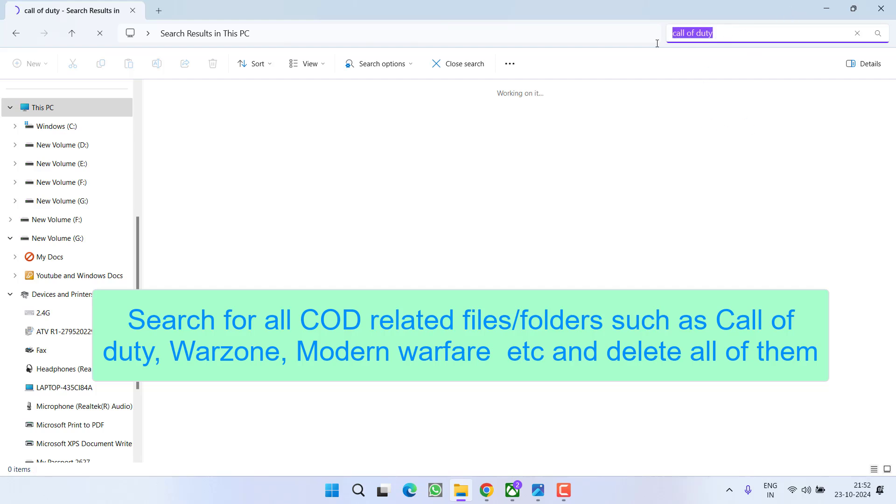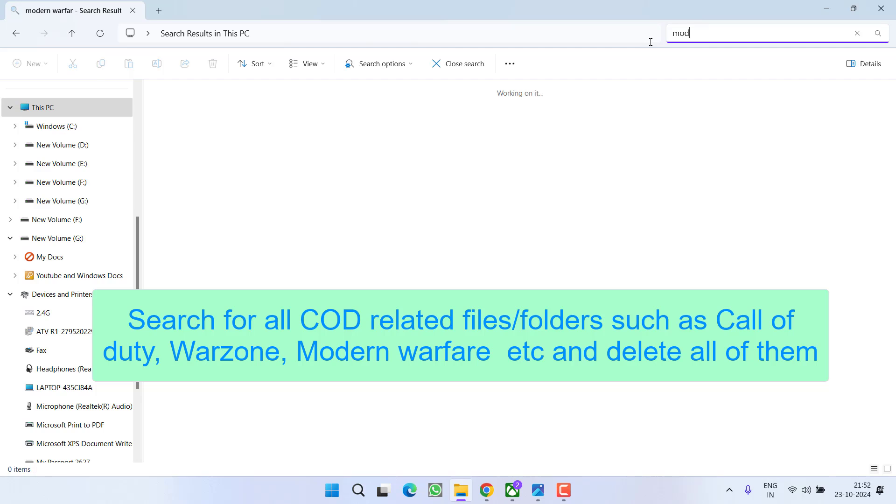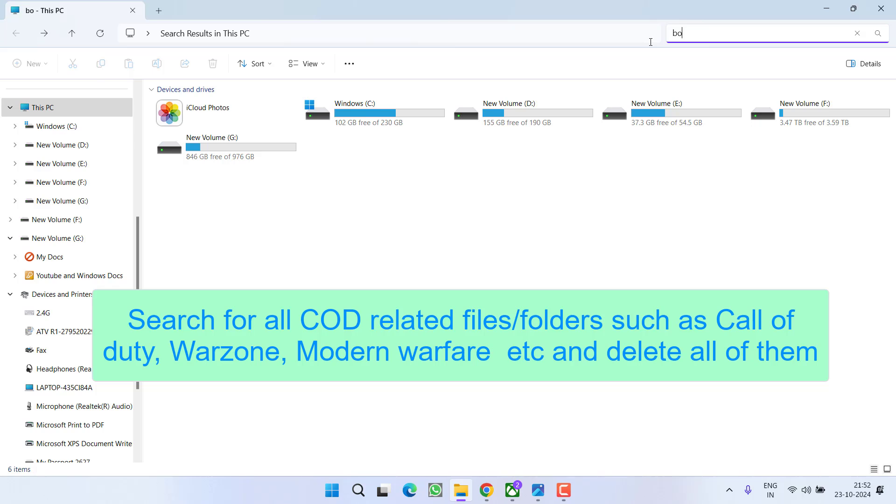In this search box, you need to search for Call of Duty, Warzone. If Warzone is available, again go ahead, select that file or folder and delete it. Next is Modern Warfare 3, and lastly is Warzone.